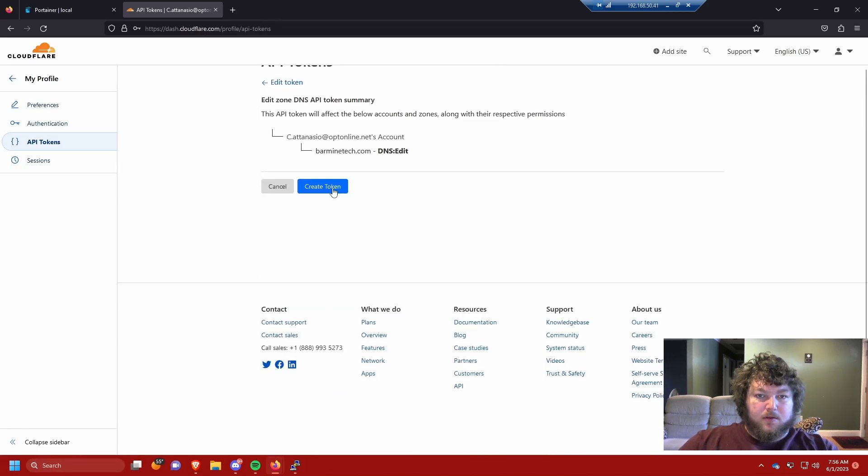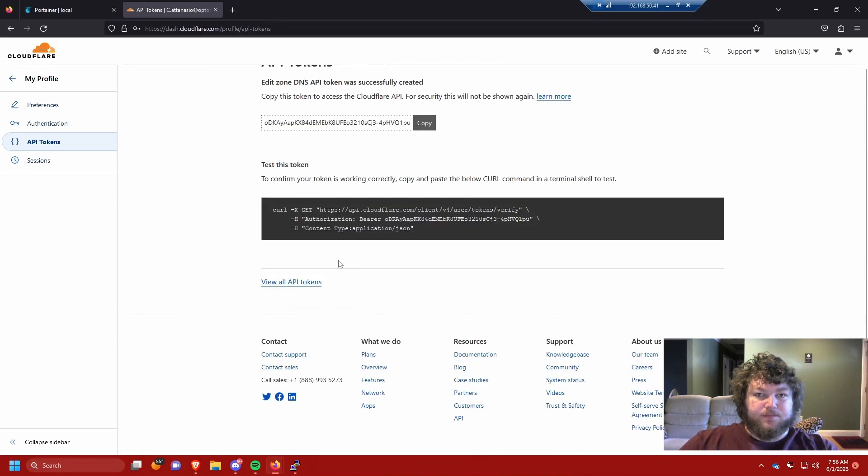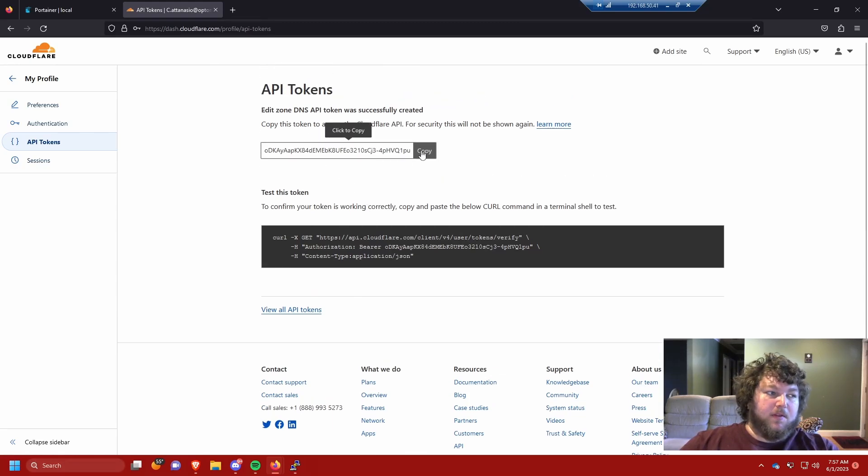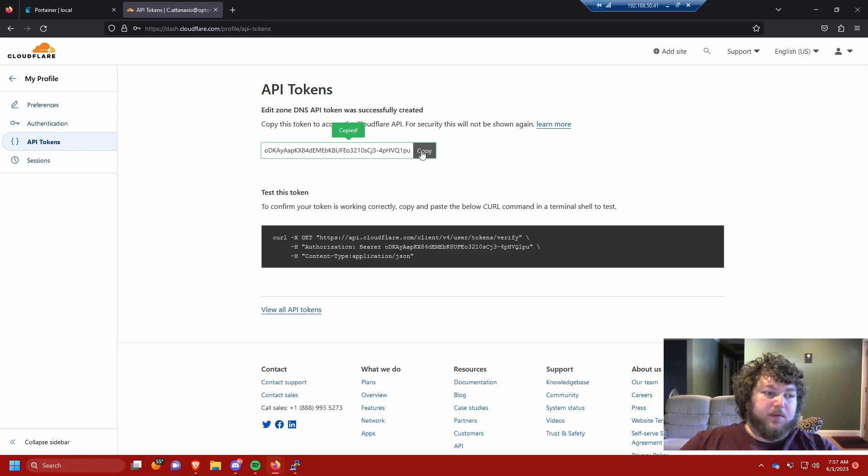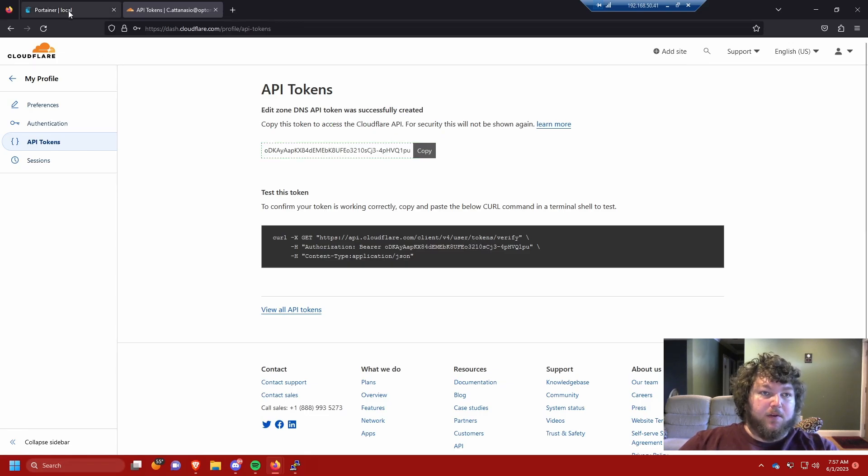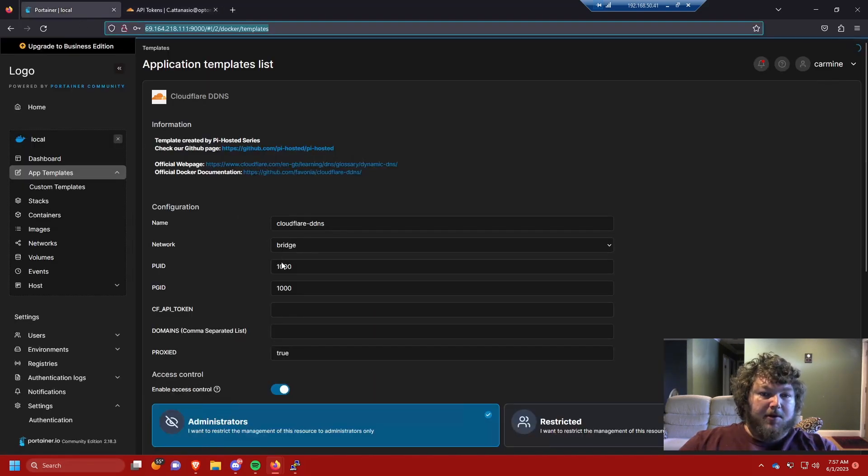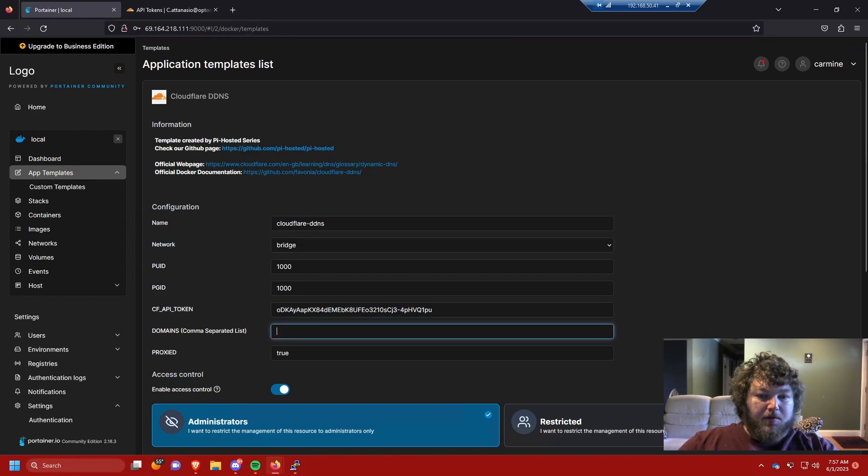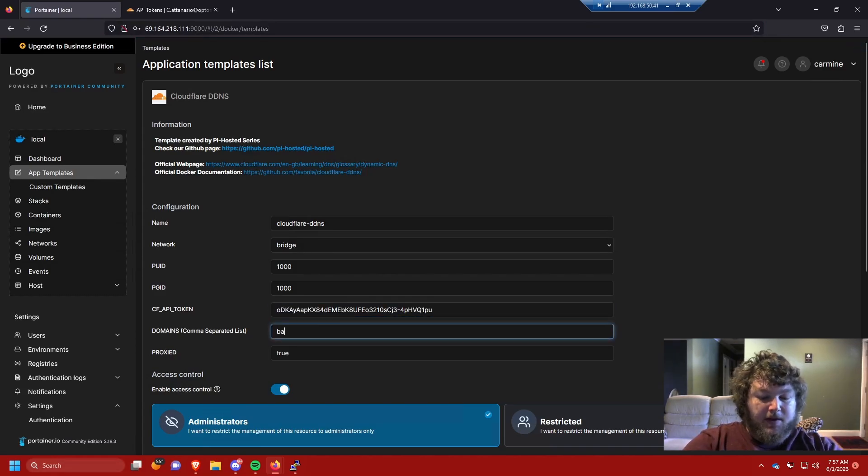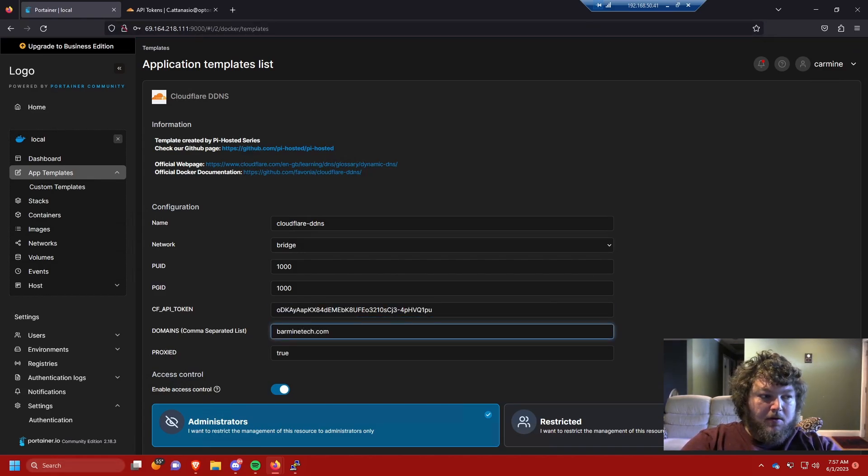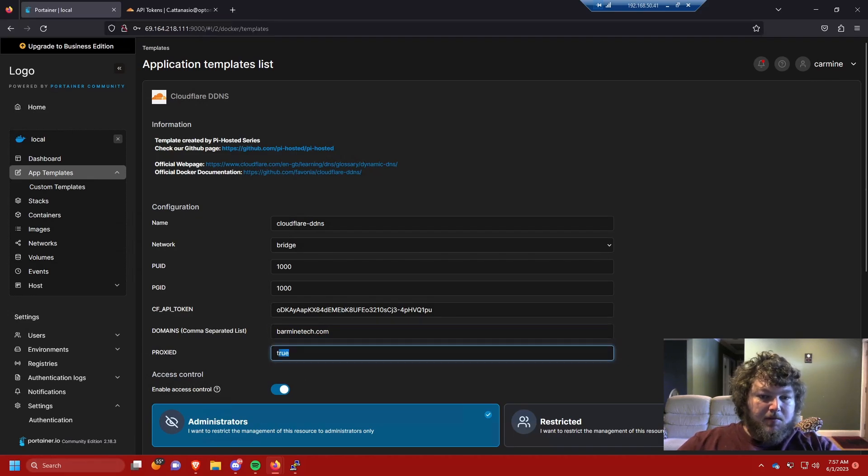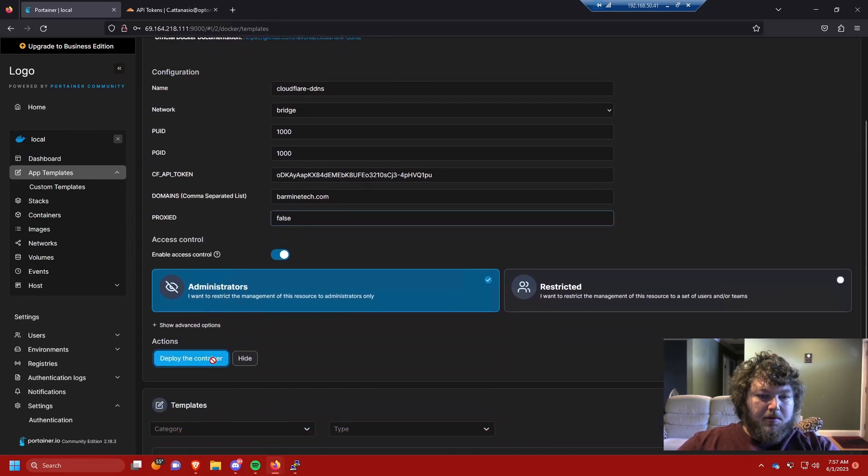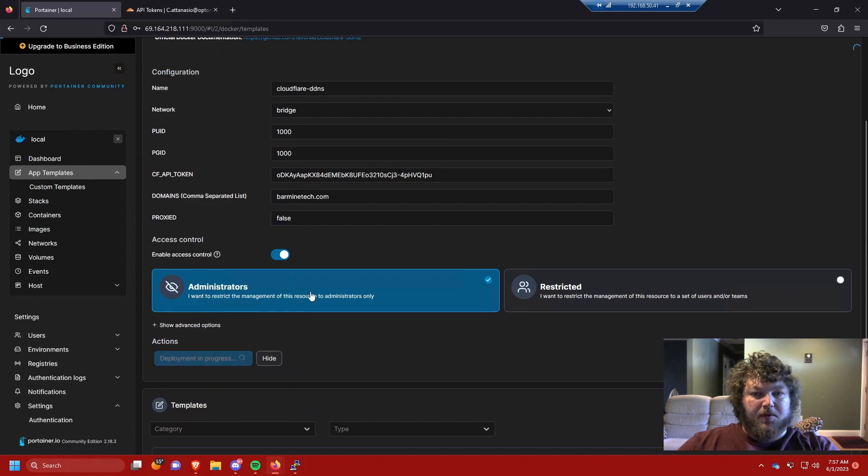We're all good and we're gonna hit continue to summary, then create the token. You can see here it gives us the token. This is gonna be gone by the time you see it so don't try to use it. Now I'm gonna copy it. Coming back over to Portainer, we need to give it the token and the domain we're using. We're gonna change proxy to false and deploy the container.